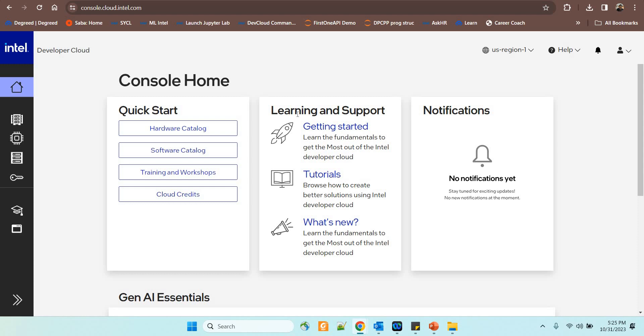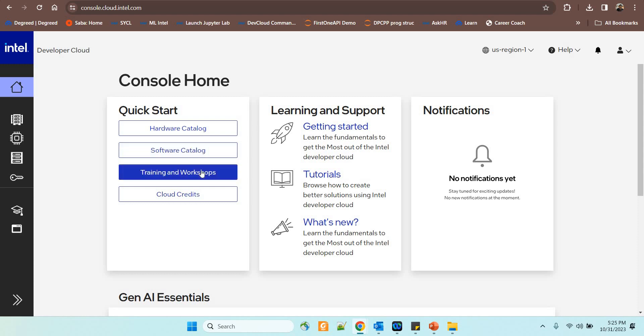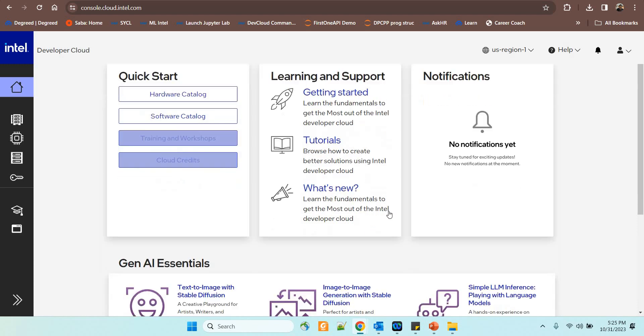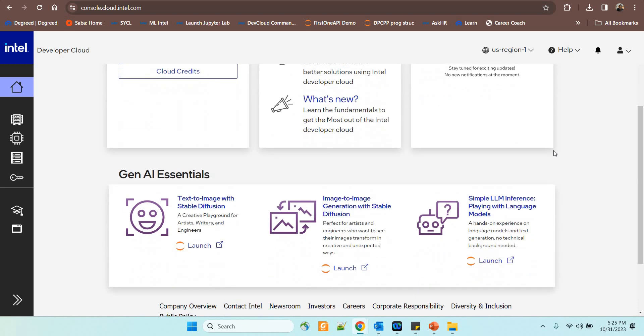Where you can see that we have training and workshop materials added, and I walked you through this in the previous session. There is something more added to it now and this is very interesting and exciting. Gen-AI content is there which is very interesting and easy to try and you can learn Gen-AI so easily.